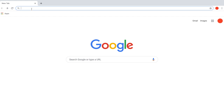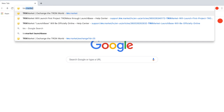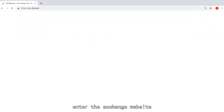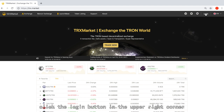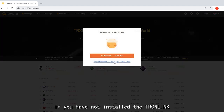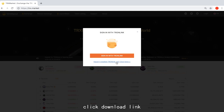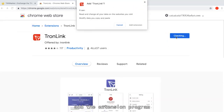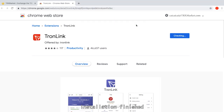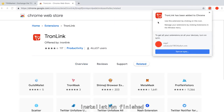Step 1: Add Tronlink extension. Open Chrome browser, enter trx.market, enter the exchange website, and click the login button in the upper right corner. If you haven't installed Tronlink, click the download link, jump to the Chrome App Store, click add to Chrome, and add the extension program. Then Tronlink installation is finished.